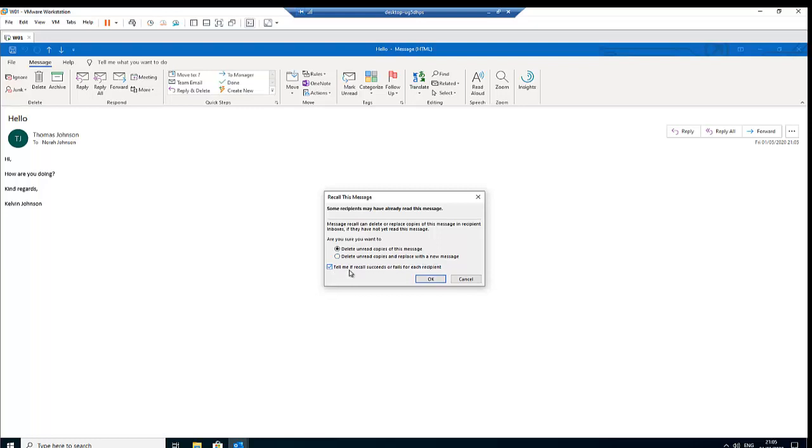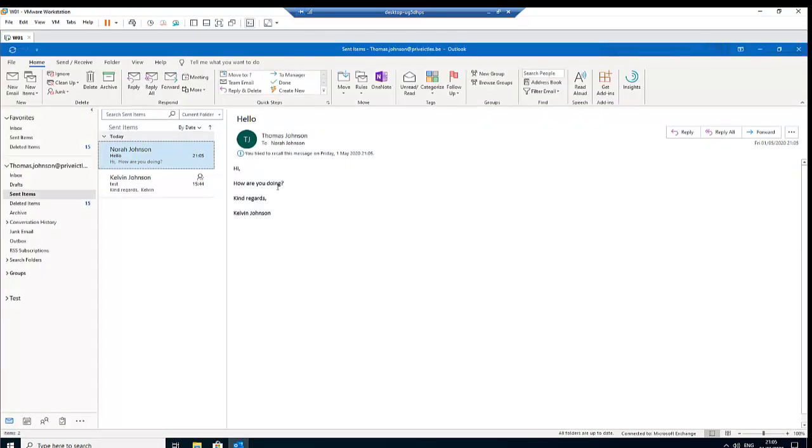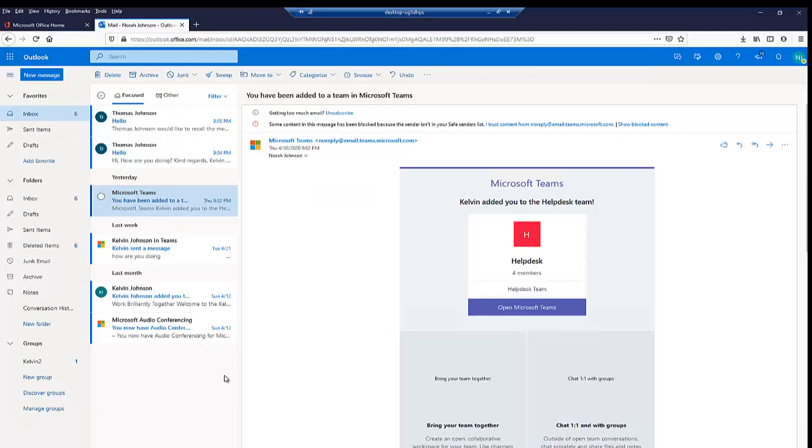This checkbox is just to tell me if the message recall succeeded or it fails if you are sending to multiple recipients. So let me just click okay and here you can see you tried to recall this message on Friday. So let me just close this.